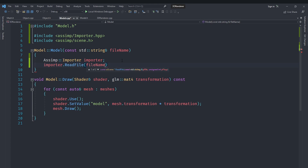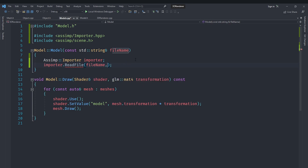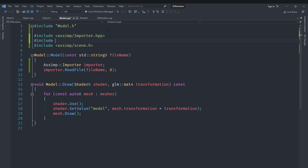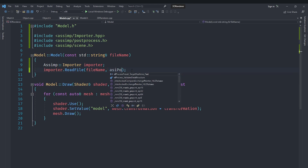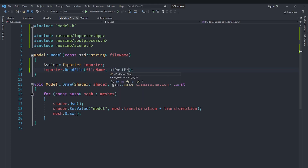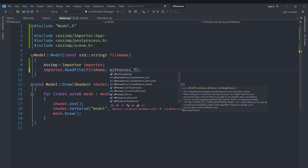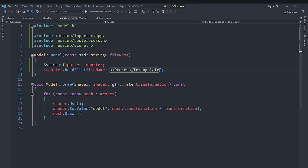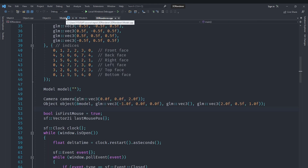In read_file, we pass in the file name and also some flags. To use those flags — which represent any additional processing we want done on the file — we include another header called assimp/postprocess.h. The flag we want to use is aiProcess_Triangulate. The reason is that our mesh drawing only supports triangles, so we want to make sure everything is converted to triangles.